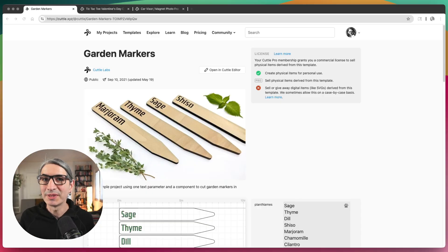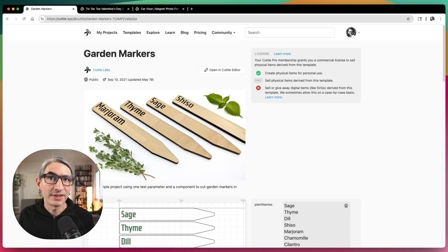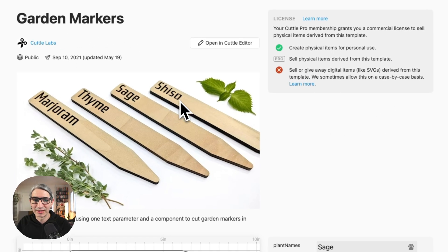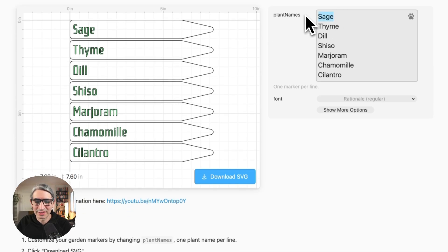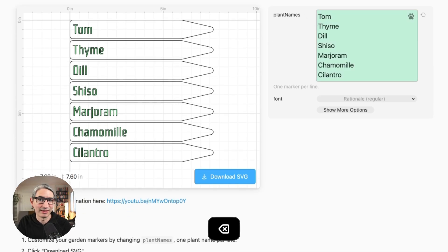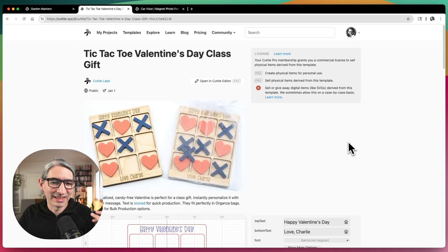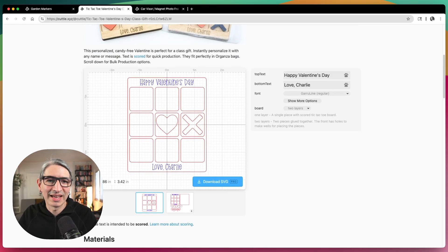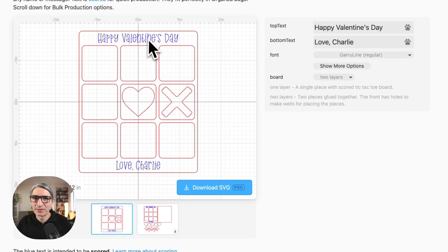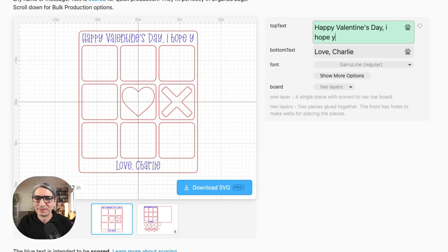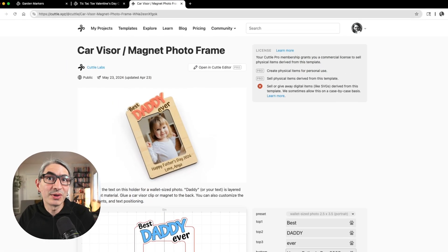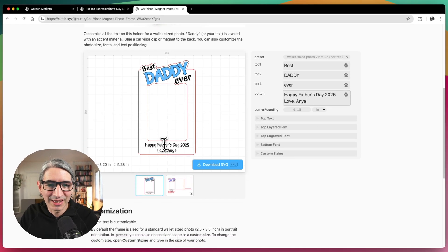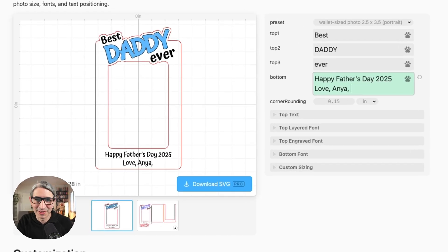Let me show you some examples of templates that use text in creative ways. On the simple side, there are garden markers where you can engrave text on a simple shape and customize it by typing anything you want. There's also a tic-tac-toe gift template that shows how you can get creative with other elements and use the text-within-box feature. And in a photo frame template, the text is placed at the bottom so you can incorporate a nice message.